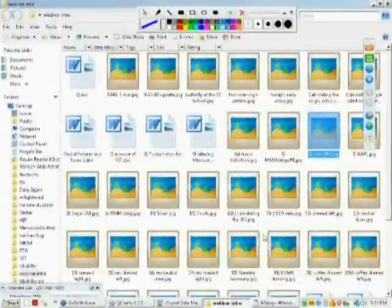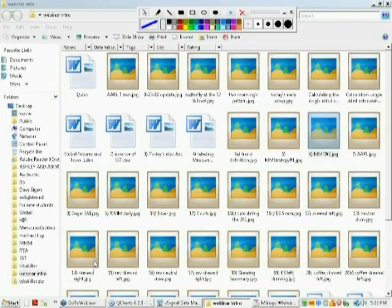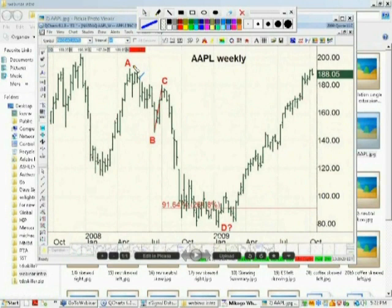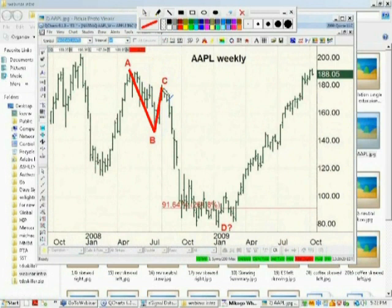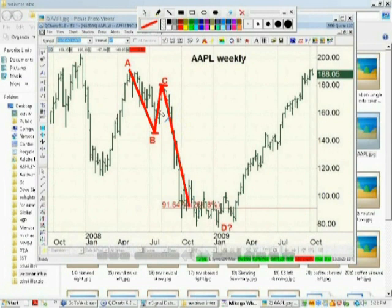We'll talk about what I call the Extreme Fibonacci Extensions. These Fibonacci ratios are very, very powerful. The one that I like is the 261% Measurable Extension. Here's how it goes: from A down to B, the BC range is what you use to extend downwards, and it is 261% times this range here.